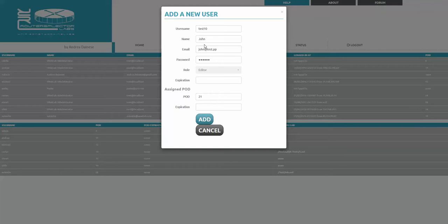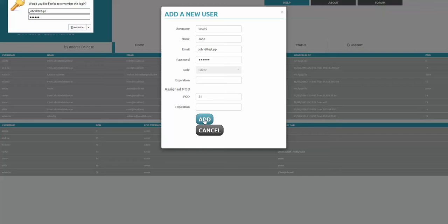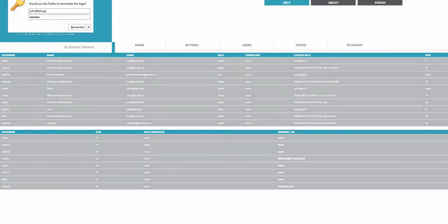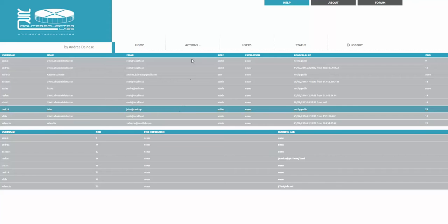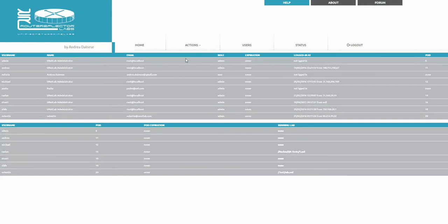You're going to see the test user. Simply highlight it, go to actions, and delete the selected user. It's pretty simple, that's it.